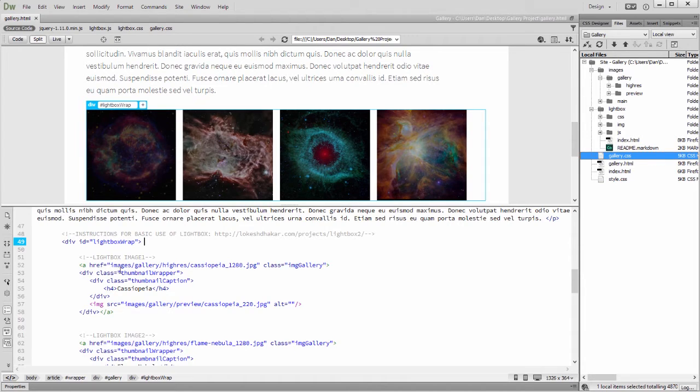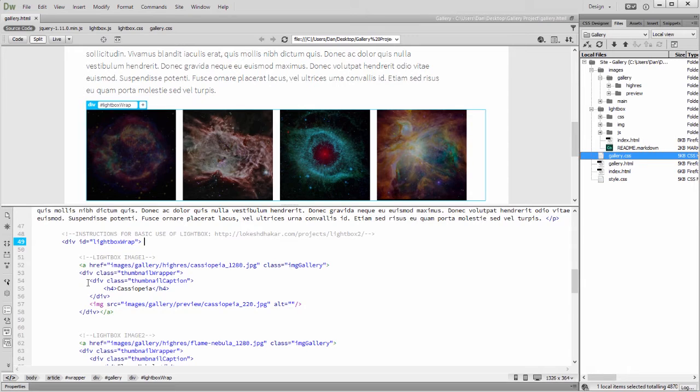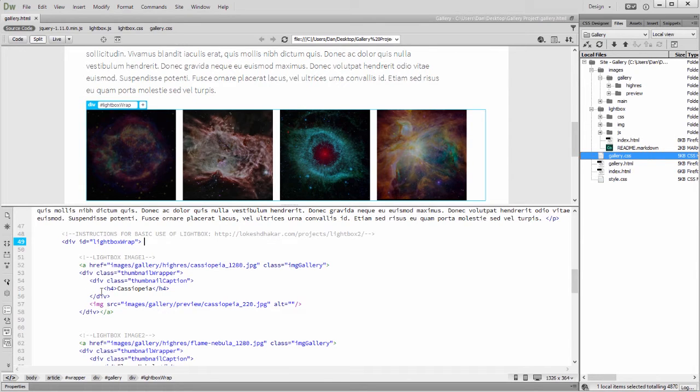In code view, you can see that each preview is created with an anchor tag and a div wrapping another div tag and an image tag. The nested div tag contains the caption.